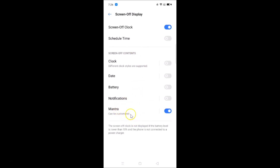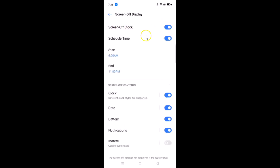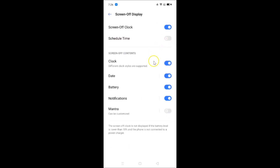I don't want to use the Mantra feature, so I'll turn it off by tapping the switcher — it's now turned off. Let me re-enable the Screen Off Clock by tapping its switcher. I'll also turn off the Schedule Time feature. So my final configuration will show clock, date, battery, and notifications on the screen when it turns off. Note that I'm using a screen-sharing app which has limitations, so let me record a separate video to demonstrate.